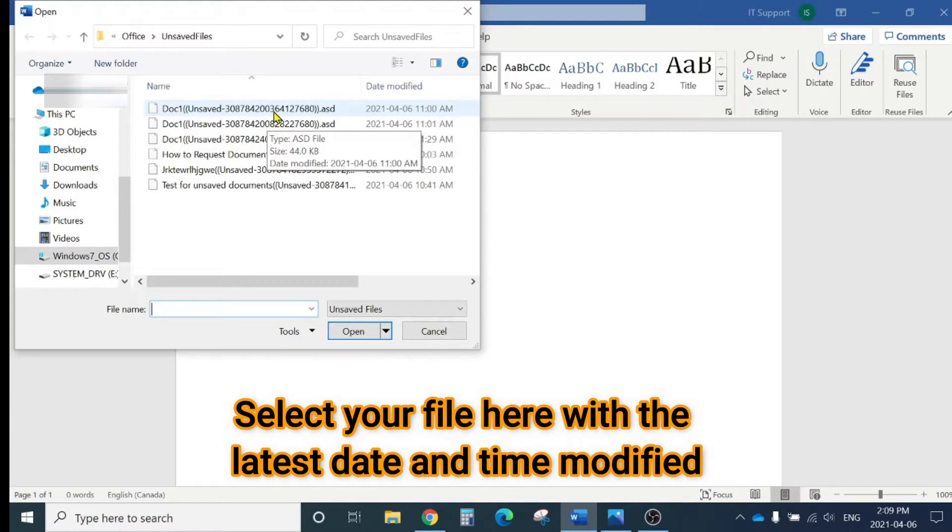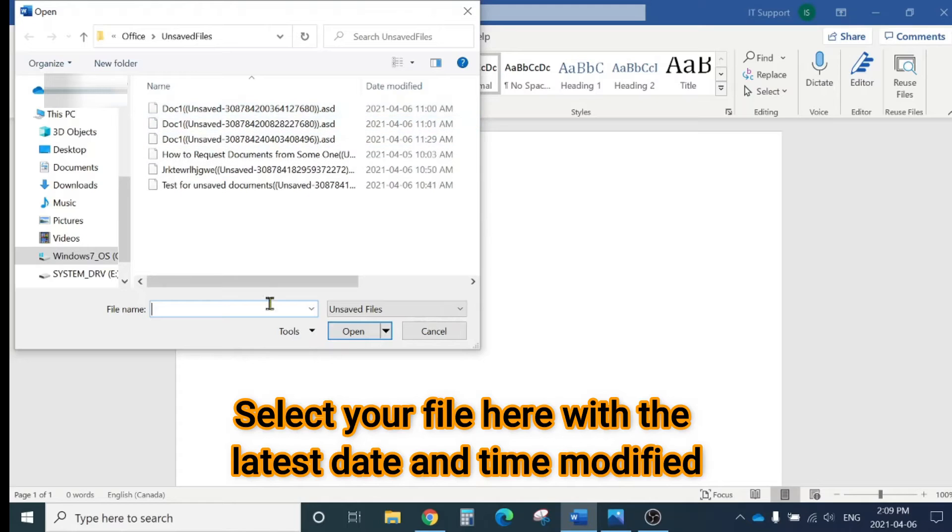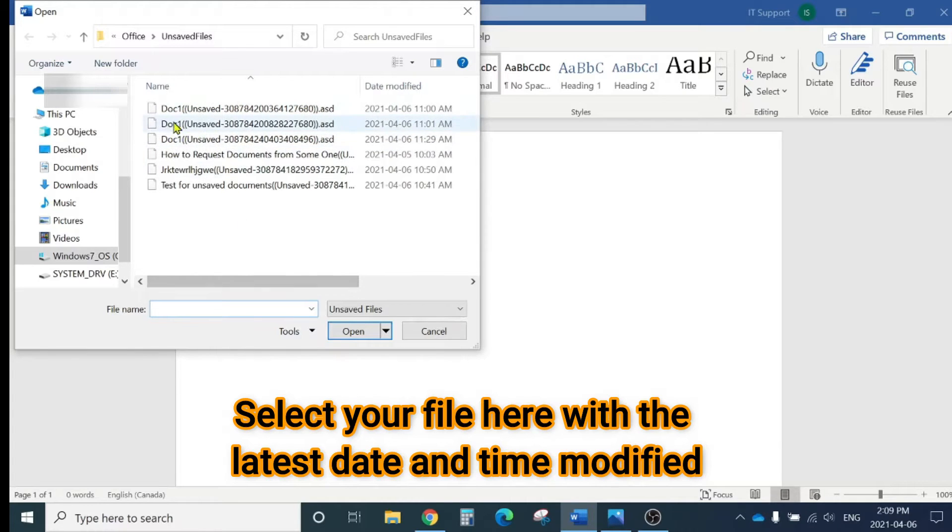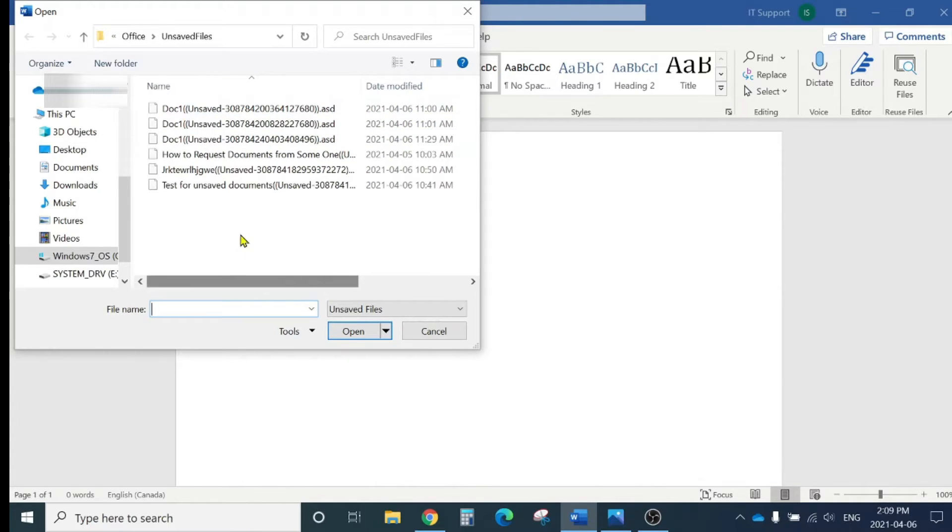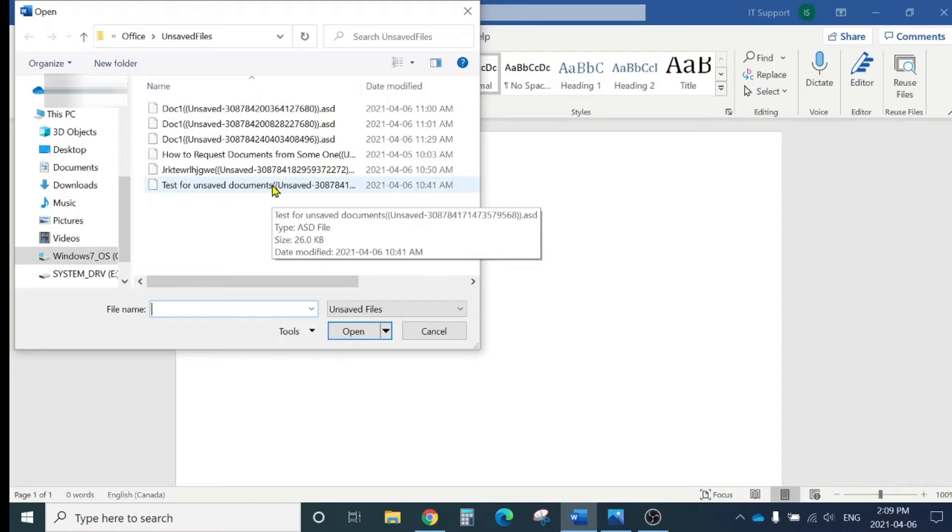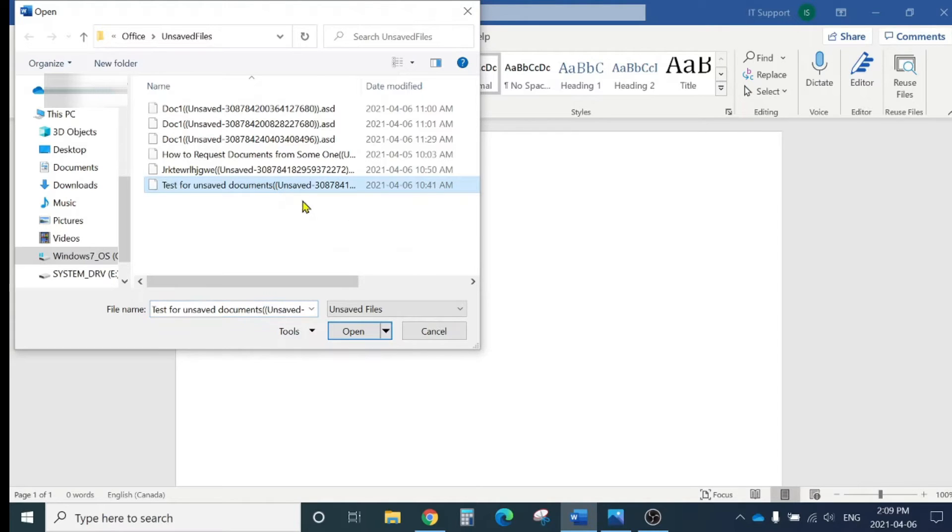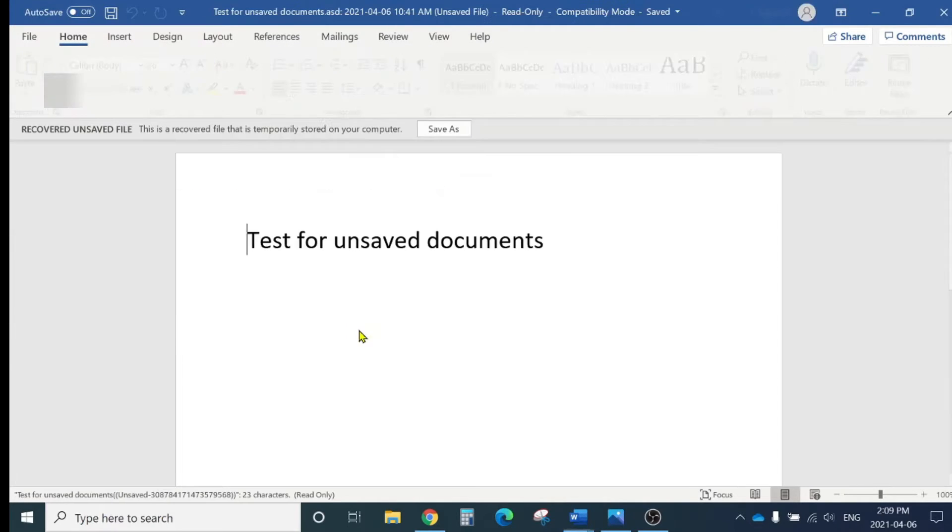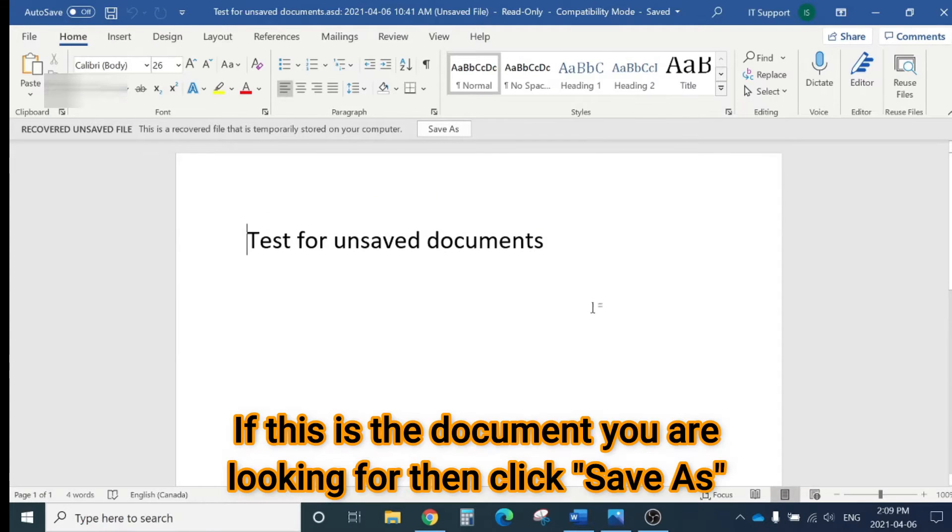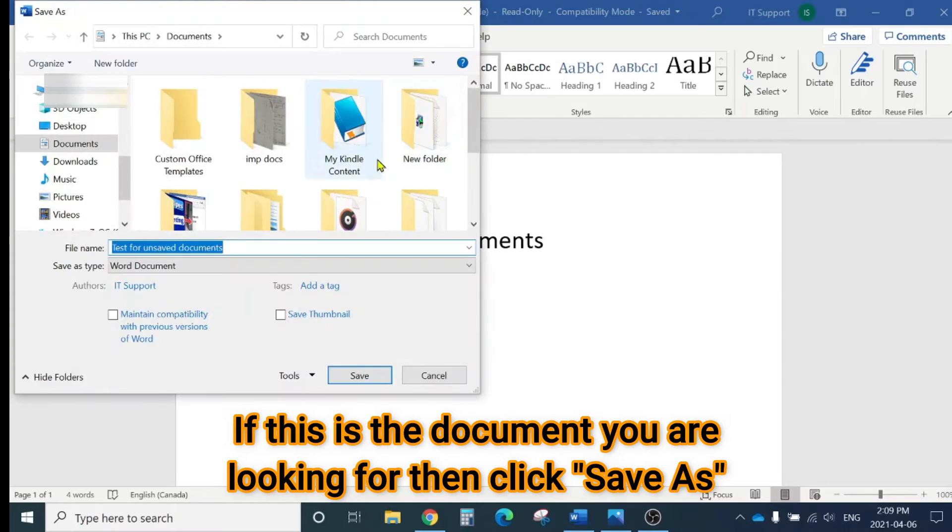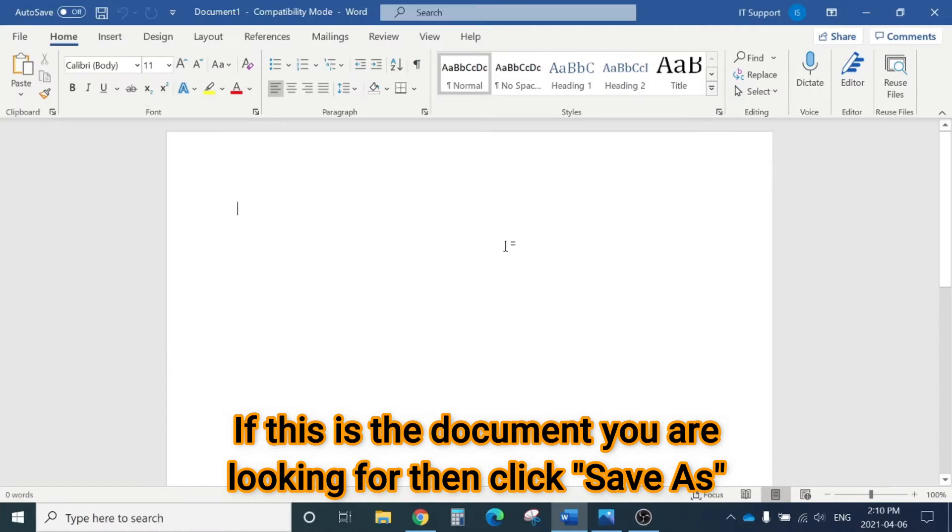Click here and you'll see all the unsaved documents you haven't saved on your computer. Here is a copy of those documents. You can see the document name and the time. Find the document you're looking for, click it, click Open, and you'll be able to open the document. Then click Save As and save that document to another location.